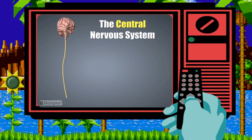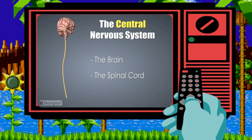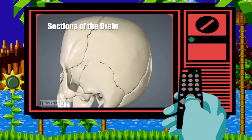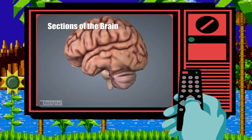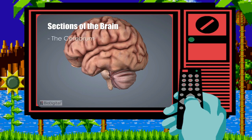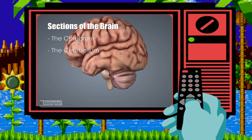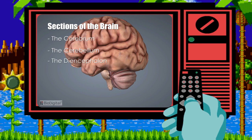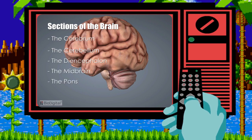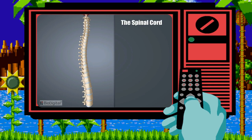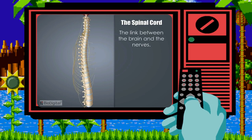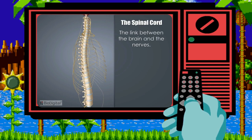The central nervous system is divided into two major structures: the brain and the spinal cord. The brain is found within the skull or cranium and is made up of six main sections: the cerebrum, cerebellum, diencephalon, the midbrain, pons, and the medulla oblongata. The spinal cord is the link between the brain, the nerves, and the rest of your body.